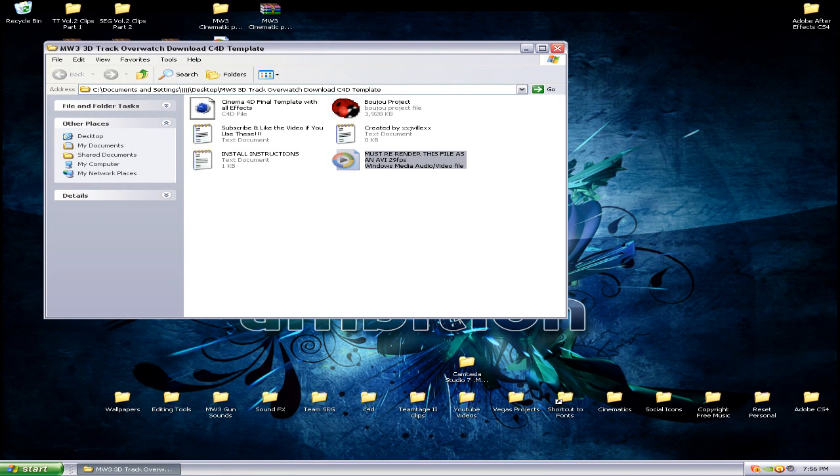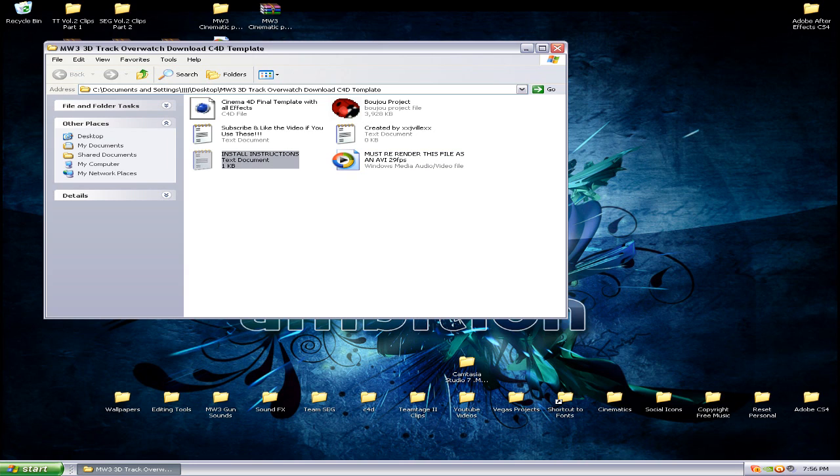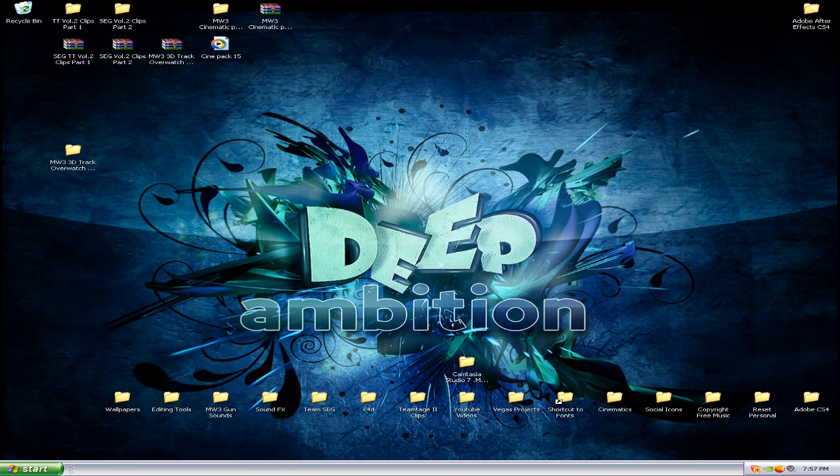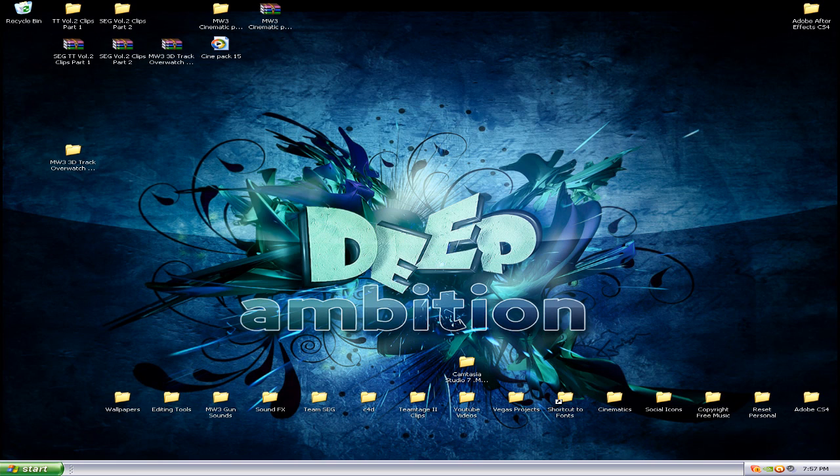From right here, this in the download folder, so it's pretty simple. I got install instructions right here too in case you want to read them. But it's pretty simple, you just change the text, put whatever you want, render it out. You can also change the color by dragging and dropping it and that's it.